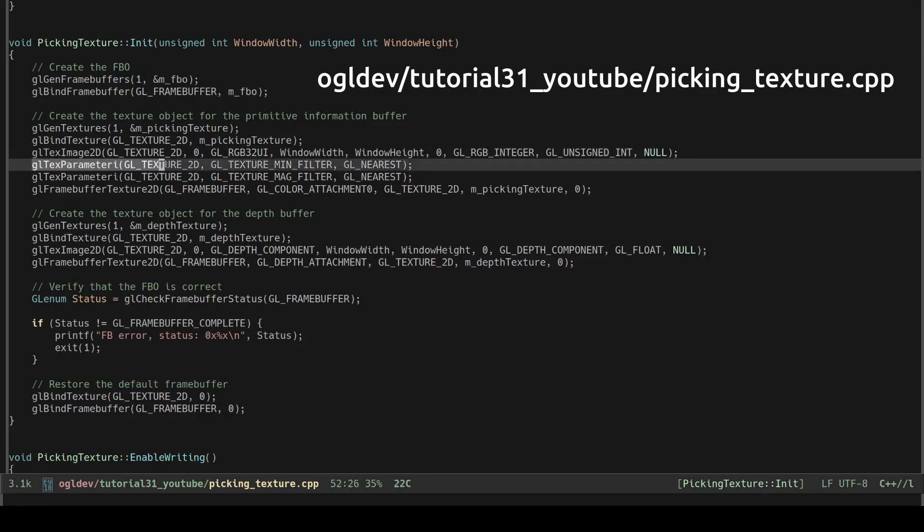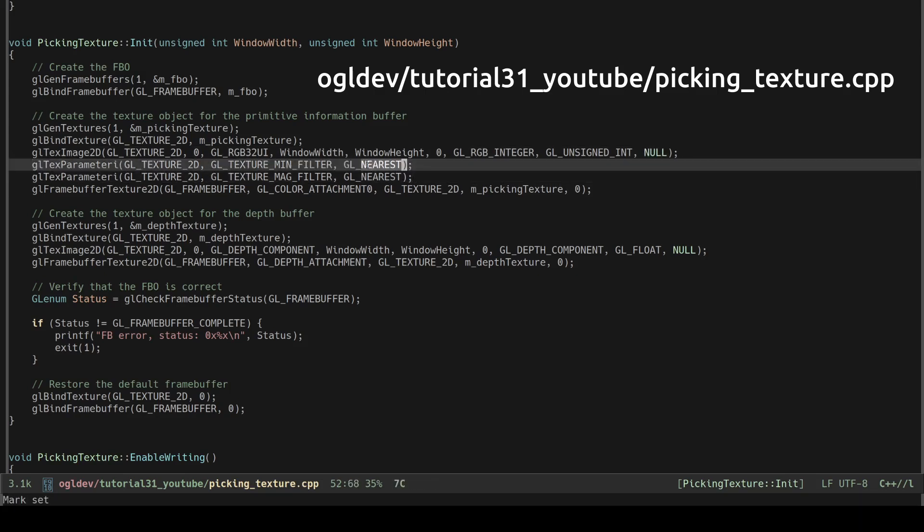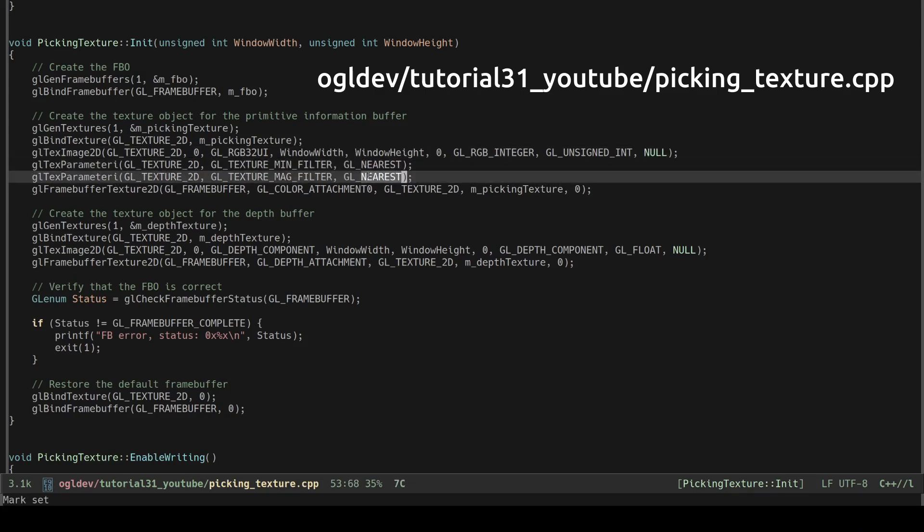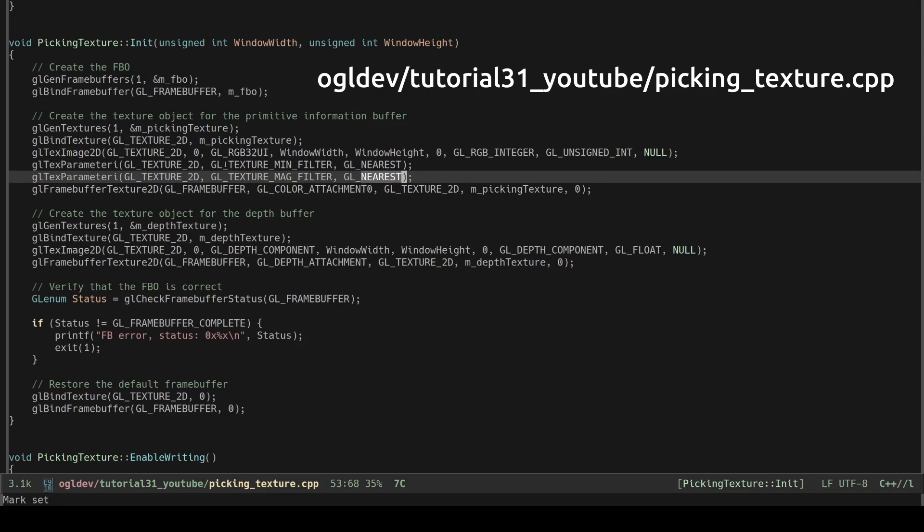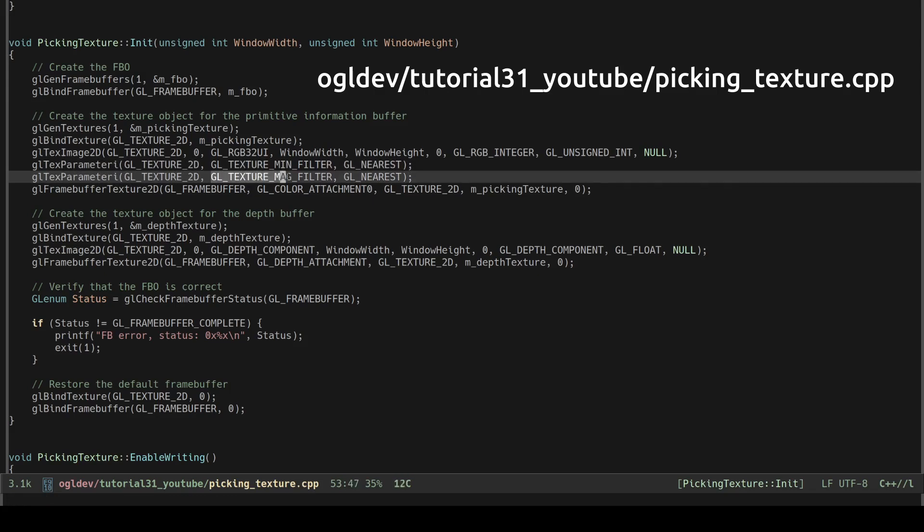The next two calls set the min and mag filters to glNearest. I'm not a hundred percent sure that this is really needed but I read a few people online that recommended it so I've added it for now.